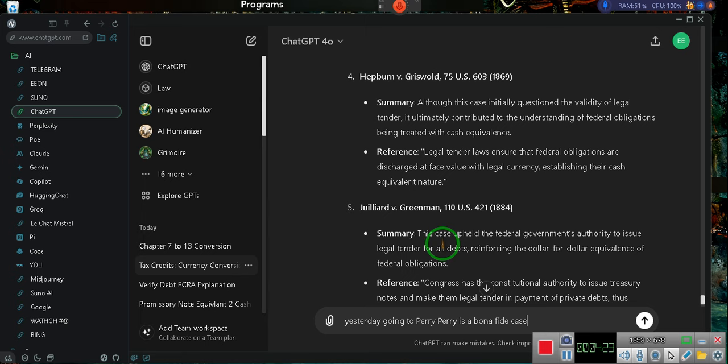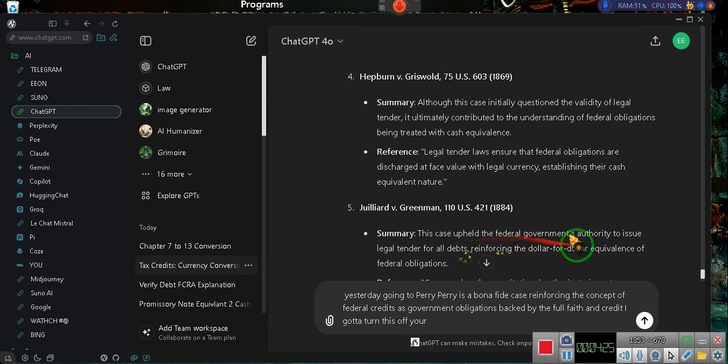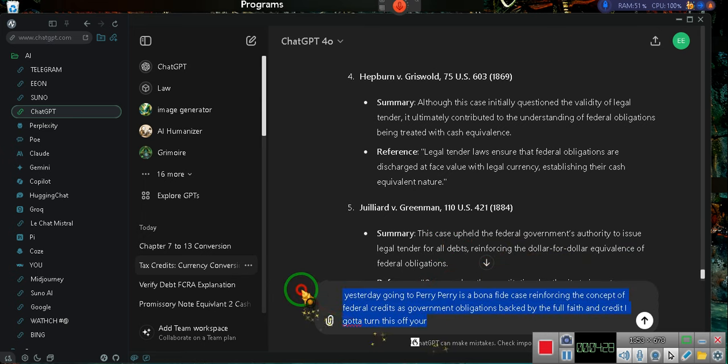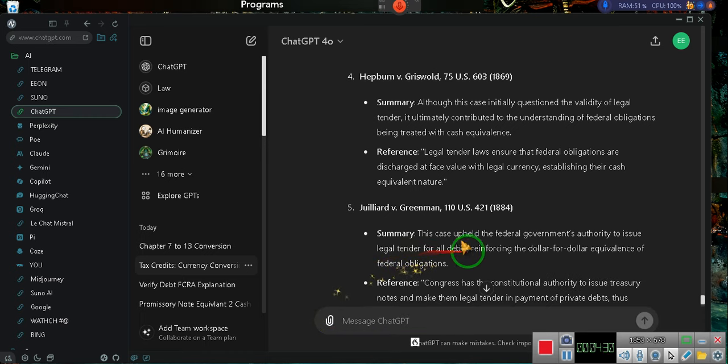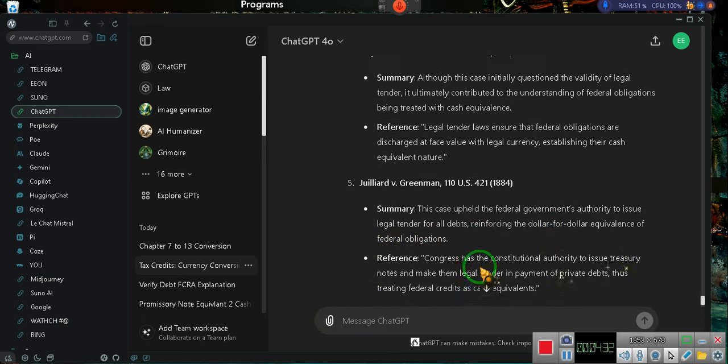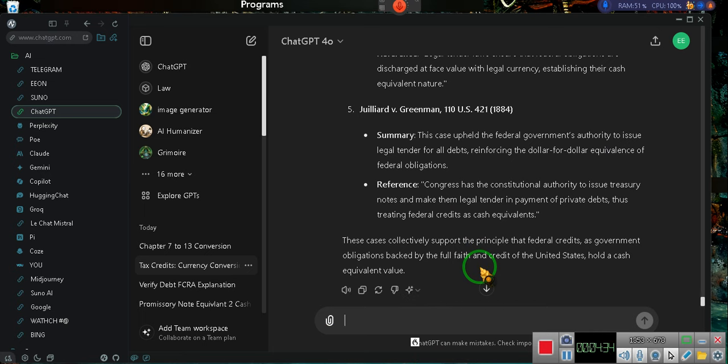Pay attention. This case upheld the federal government's authority to issue legal tender for all debts, reinforcing the dollar for dollar equivalency of federal obligations. Ta-da.